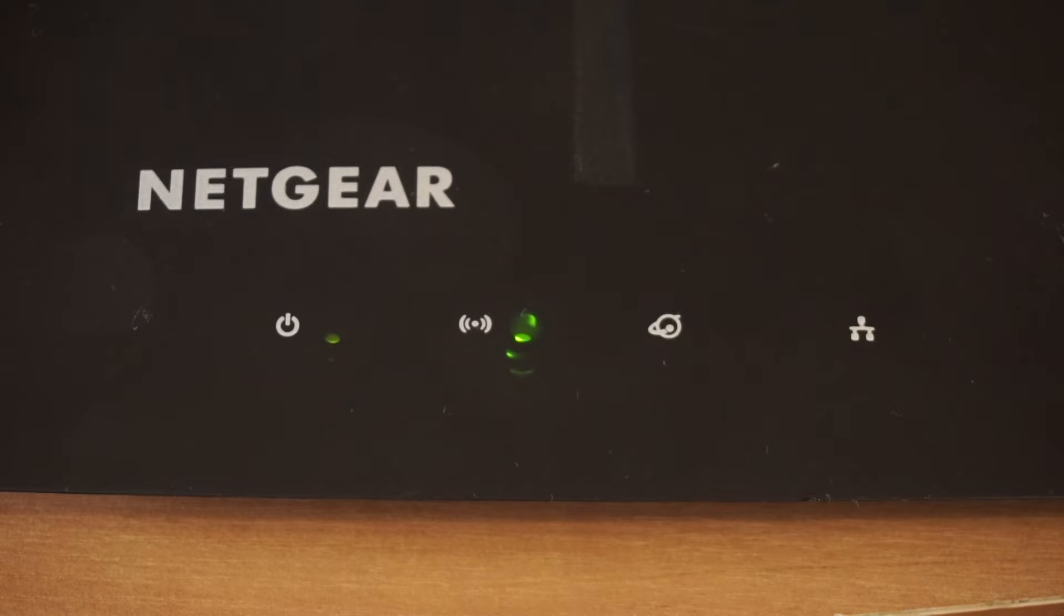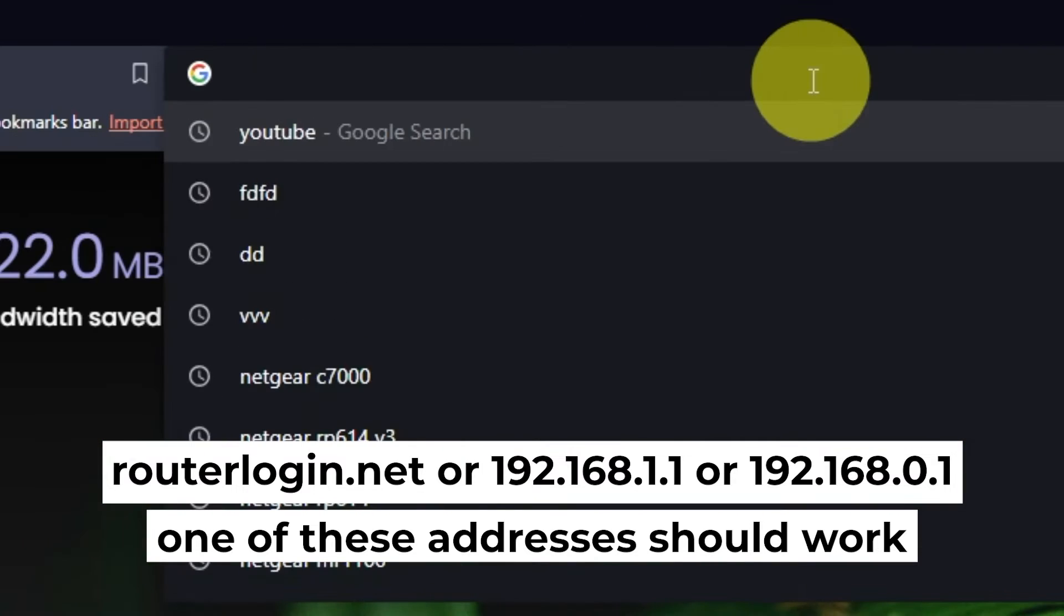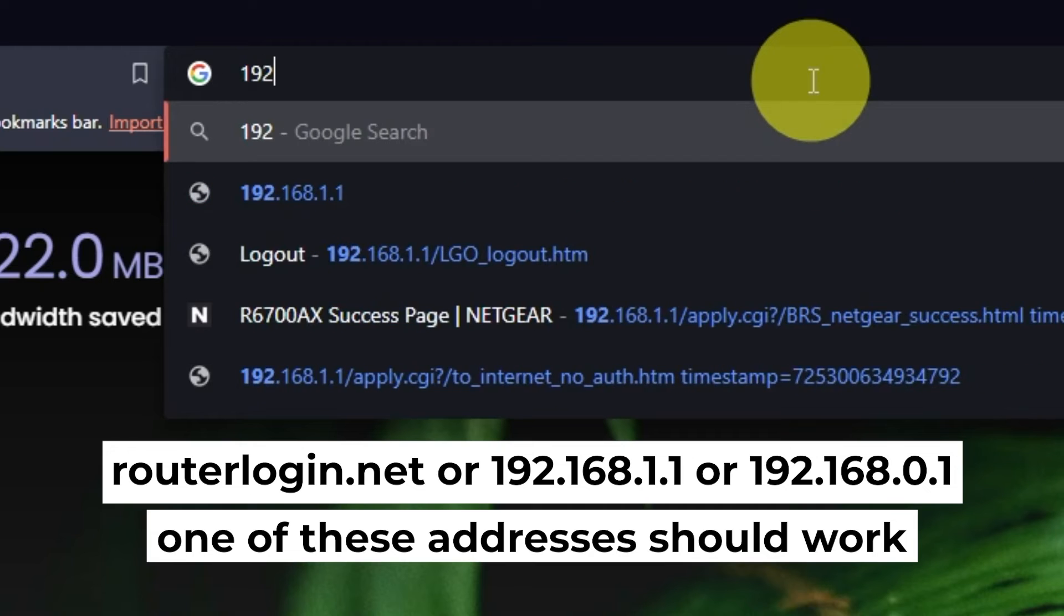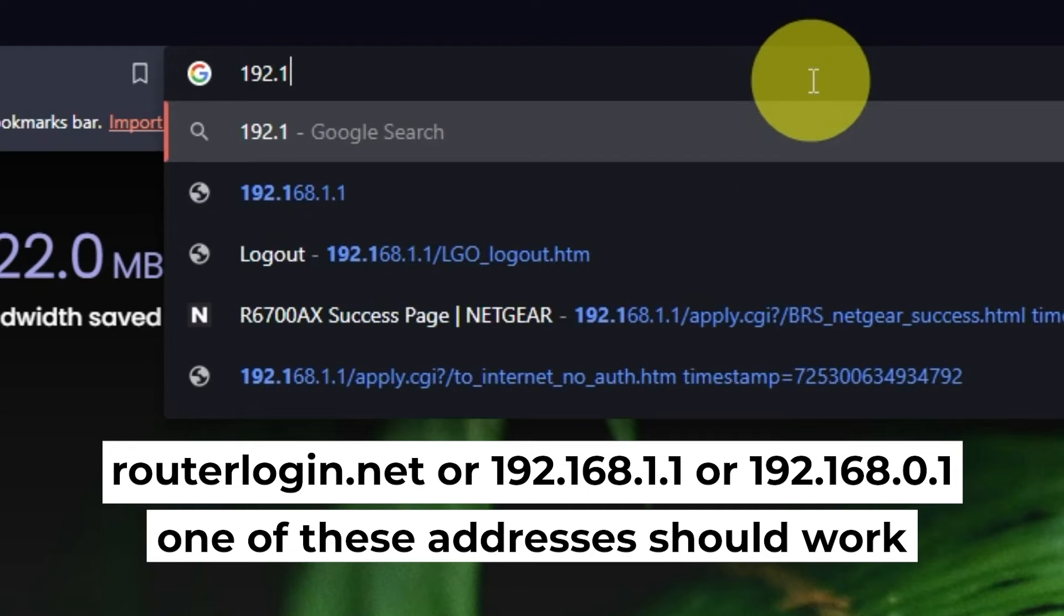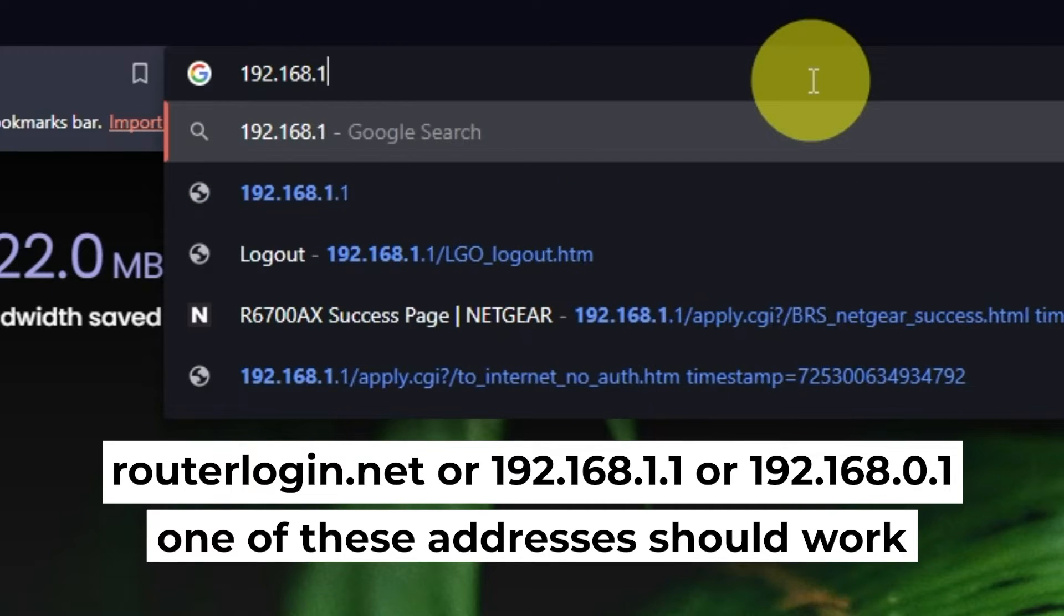Then proceed to setting up the router. First, open your browser and go to the URL that you see on the screen. Use the address bar instead of the search bar.